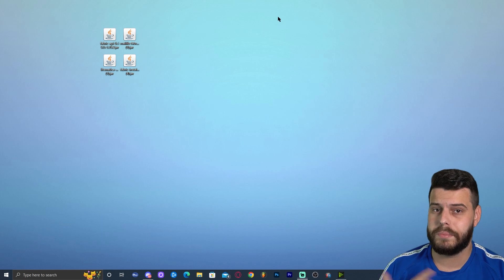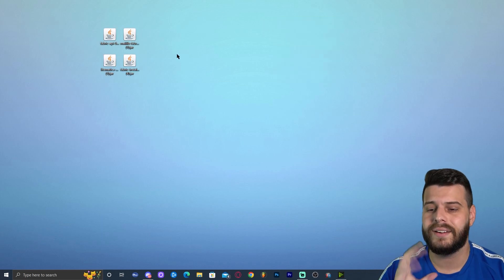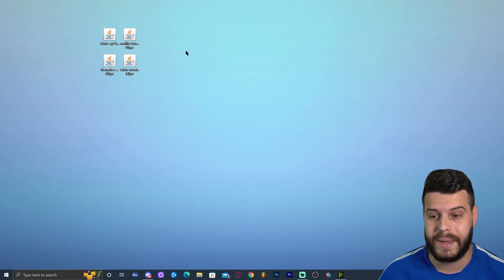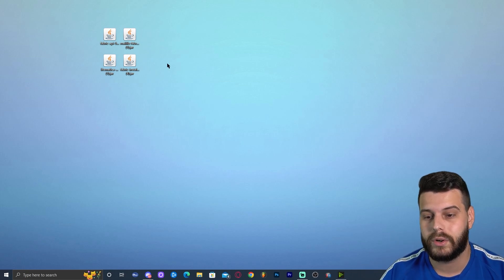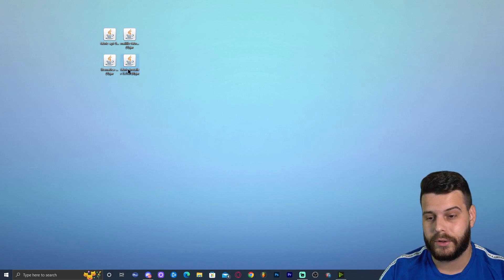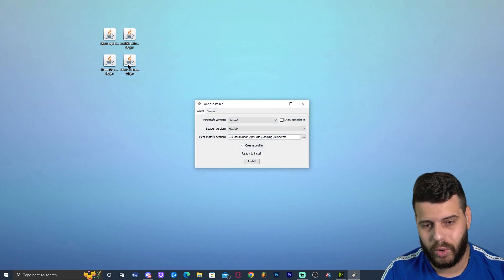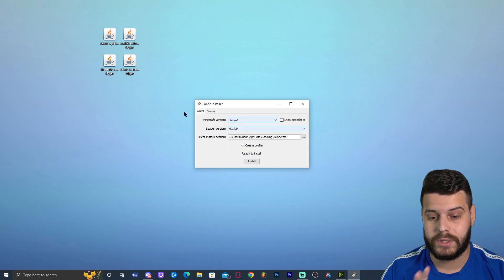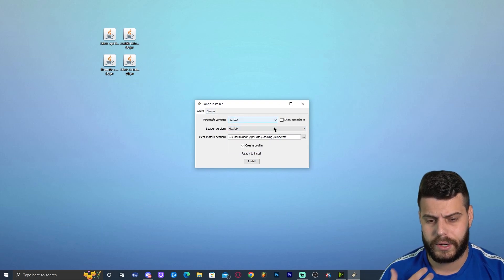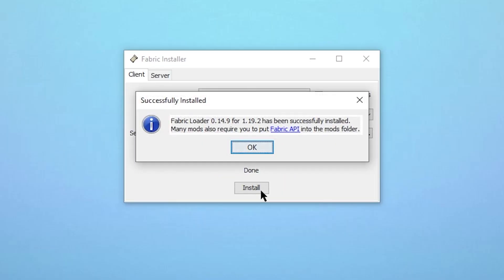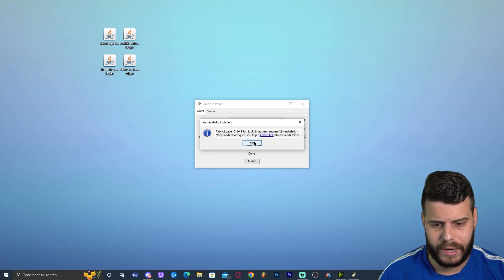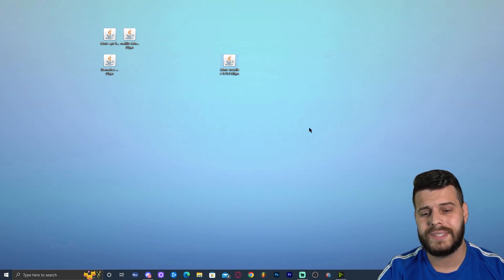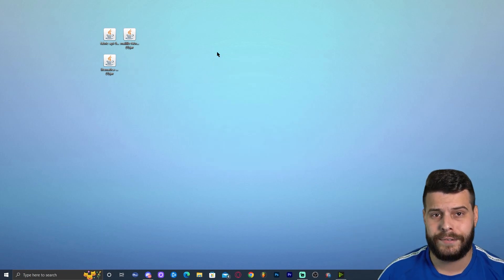We already opened Minecraft at the beginning of this tutorial, so we don't have to do that again. Now double-click the Fabric installer. That will open the Fabric installation menu. Select 1.19.2, leave it on Client since we're not running a server, and click Install. As you can see, it says Fabric loader has been installed. Click OK and close the installer.